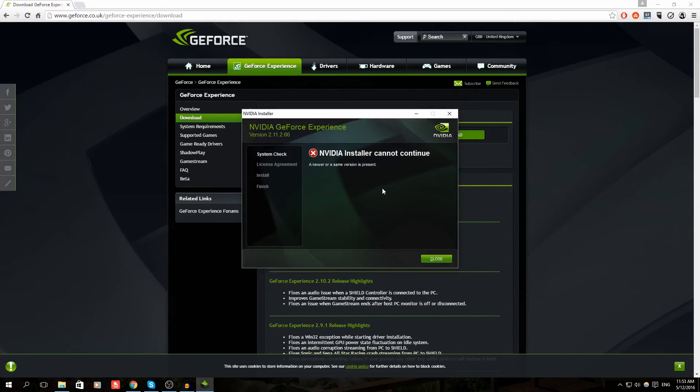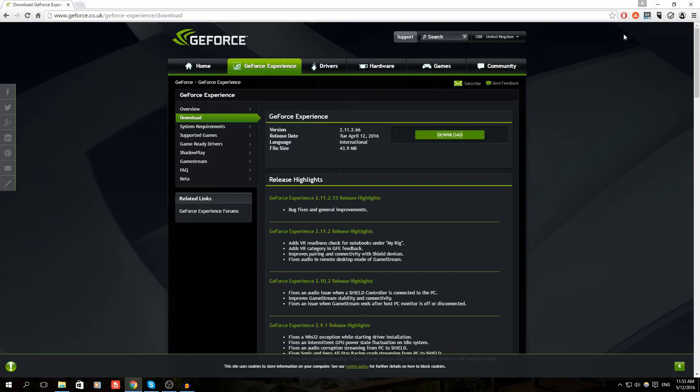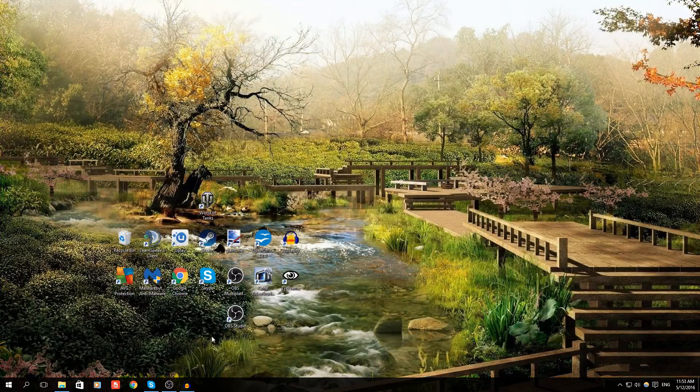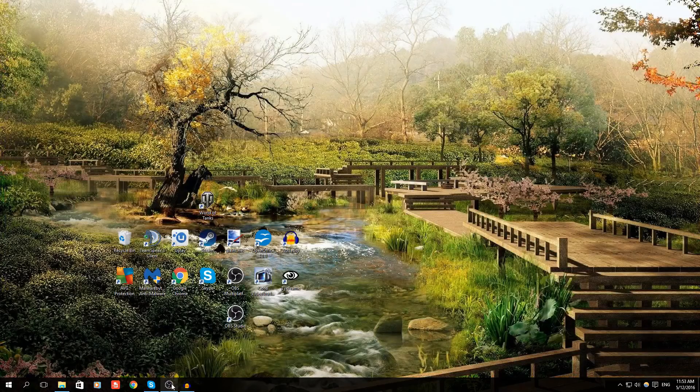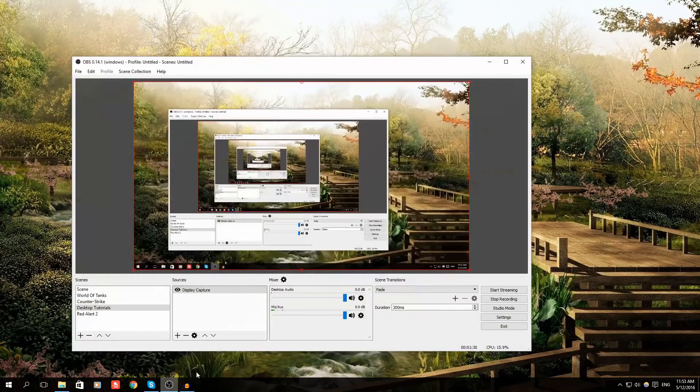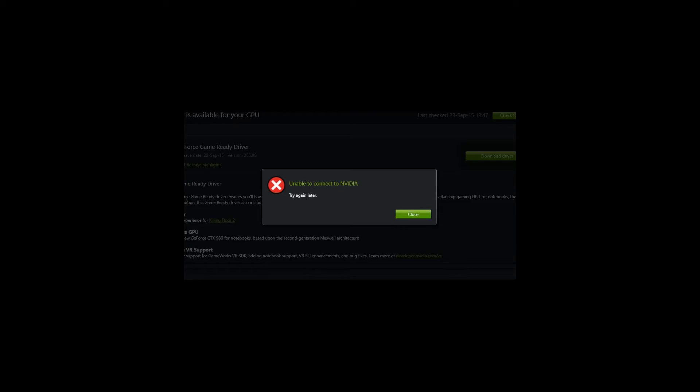As you can see, mine doesn't work because I've already installed the latest version. Now if you have the latest version already installed, just go into Control Panel, find GeForce Experience in the Programs list, uninstall it, and do what we just did again. This should fix your problem.